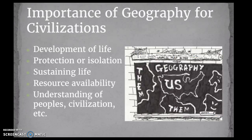As we look at geography, we'll spend a little more time on it here than in other civilizations. The big thing to think about is what are the advantages and disadvantages? Geography certainly helps in terms of development of life, protection, and isolation — whether there are mountains, deserts, seas, or oceans. Also, sustaining life is very important: do you have the resources around you to keep your civilization flourishing? Geography also gives us an understanding of the peoples and civilization — what do they believe in, what's important to them. We'll see that a lot especially with ancient Egypt.